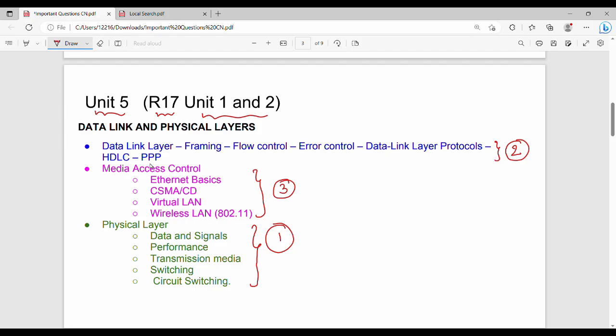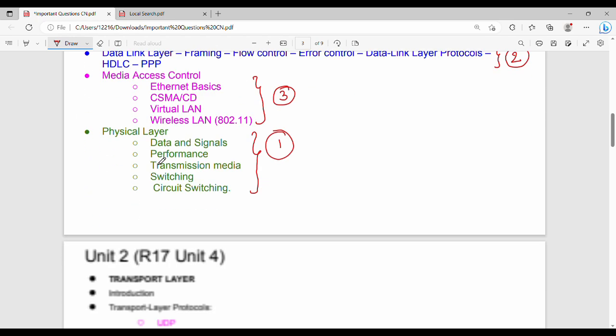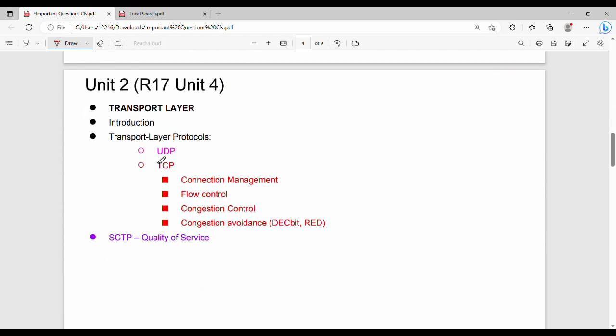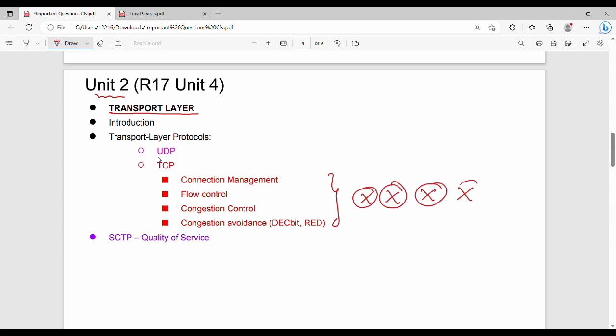Next is Unit 2. Unit 2 is a small unit. Unit 2 is a very important question: Transmission Control Protocol. This is a very important question. TCP or handshake, flow control or congestion control, algorithms, TCP or related algorithm, connection, three-way handshake. TCP is a very important question. First priority is TCP.